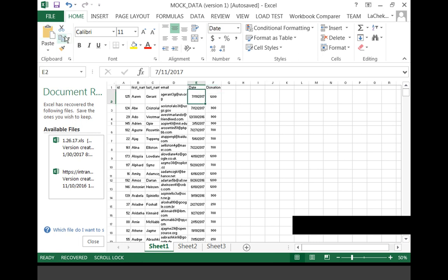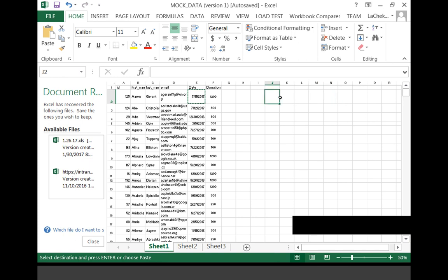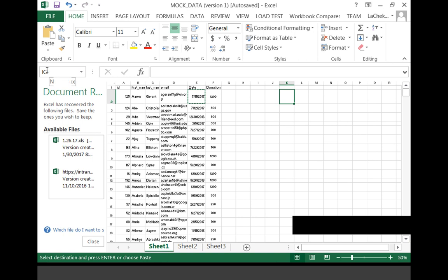These little boxes are called cells. Each time I move into a different cell, look at this box right under the toolbar — this is the name box, I like to call it the address of the cell. So if I'm here, I'm in K2. We're going to copy the date and then paste it there. That's the Copy and Paste feature.